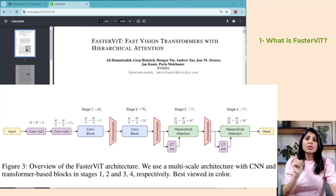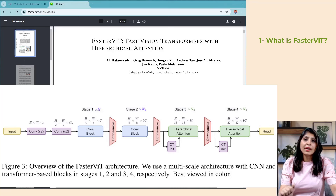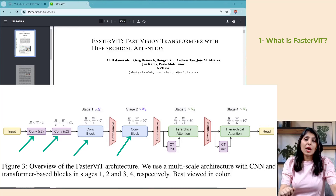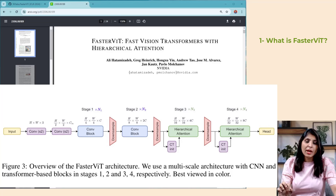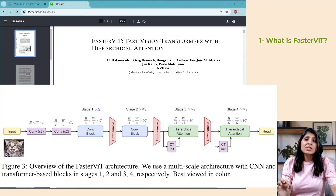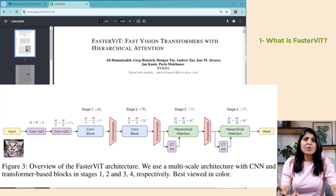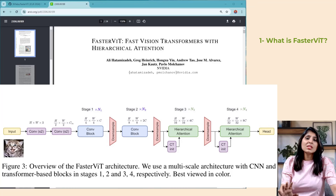In FasterViT we are using both CNNs and transformers together. If you look at the architecture, in the early stages CNNs are used to capture high resolution features from the input images, because CNNs are known for their efficiency in learning local representations within a small range of the image. For example, imagine you have an image of a cat — in the early stages the CNN will identify basic features such as edges, textures, and simple shapes like the outline of the cat's ears or whiskers.